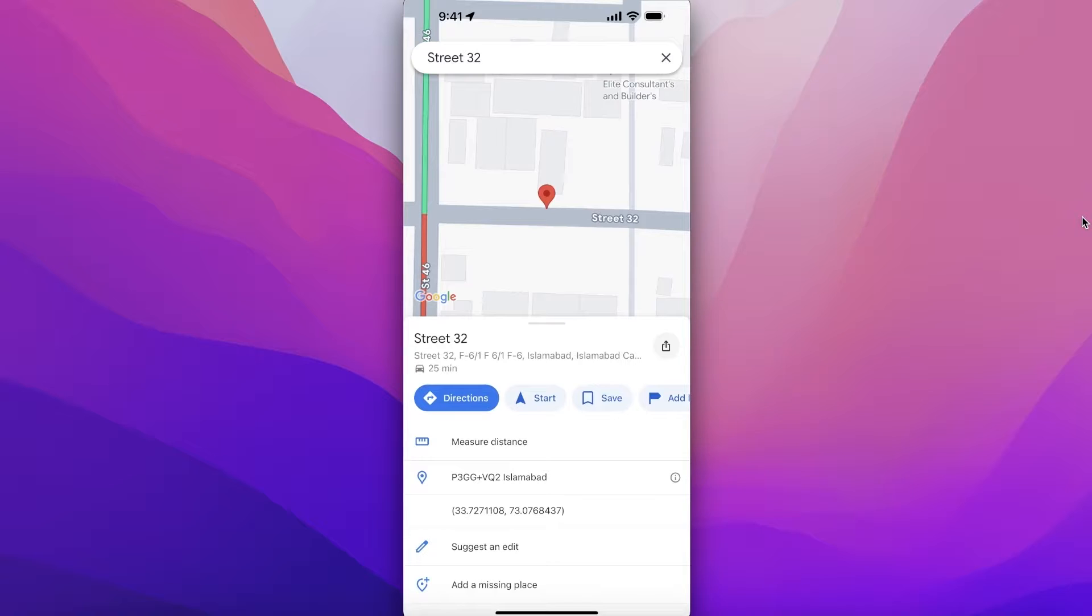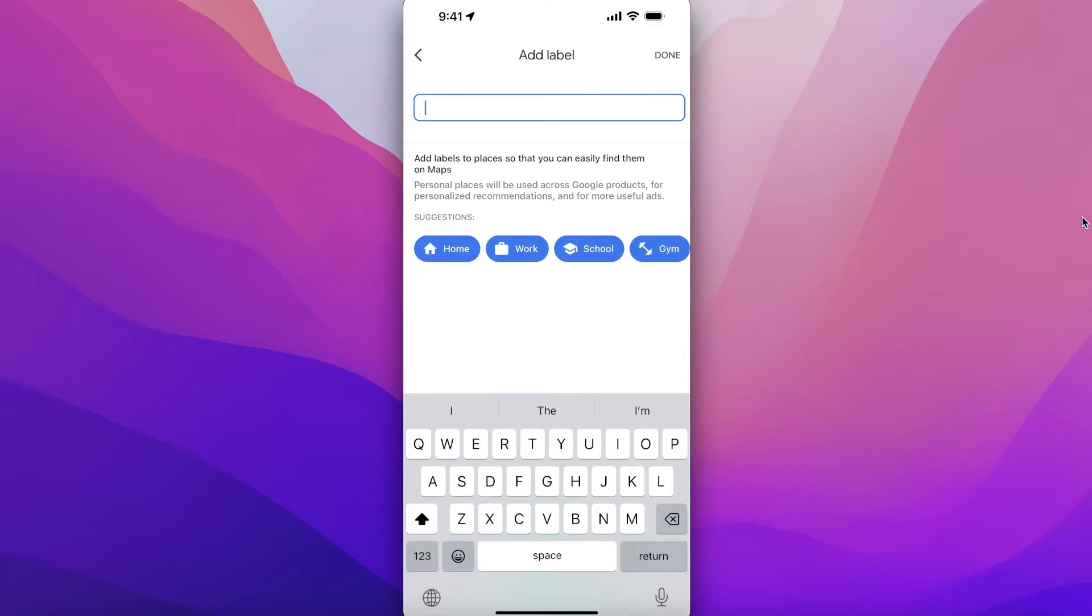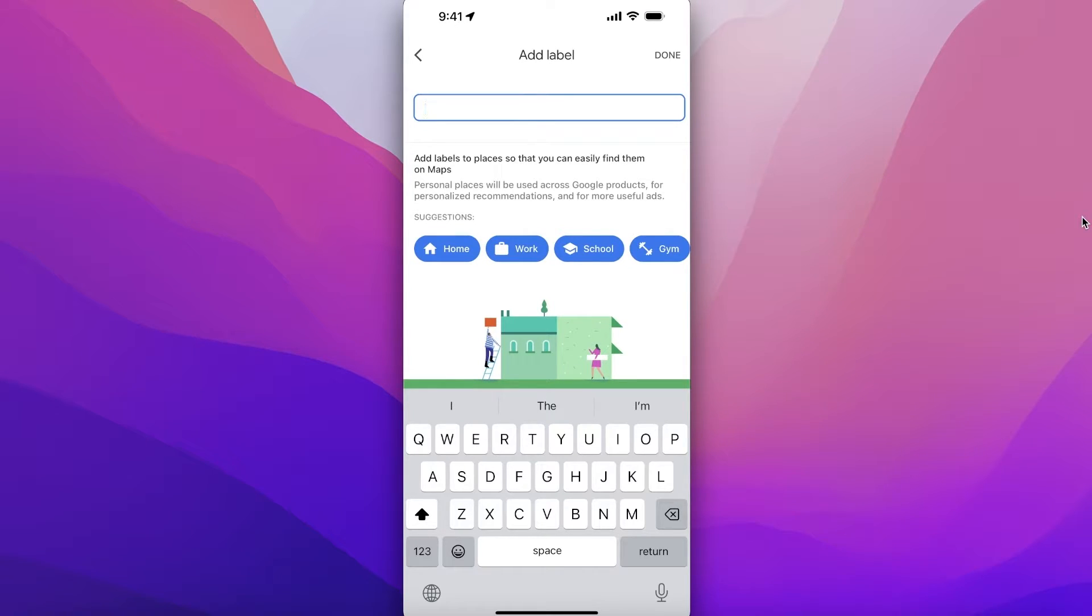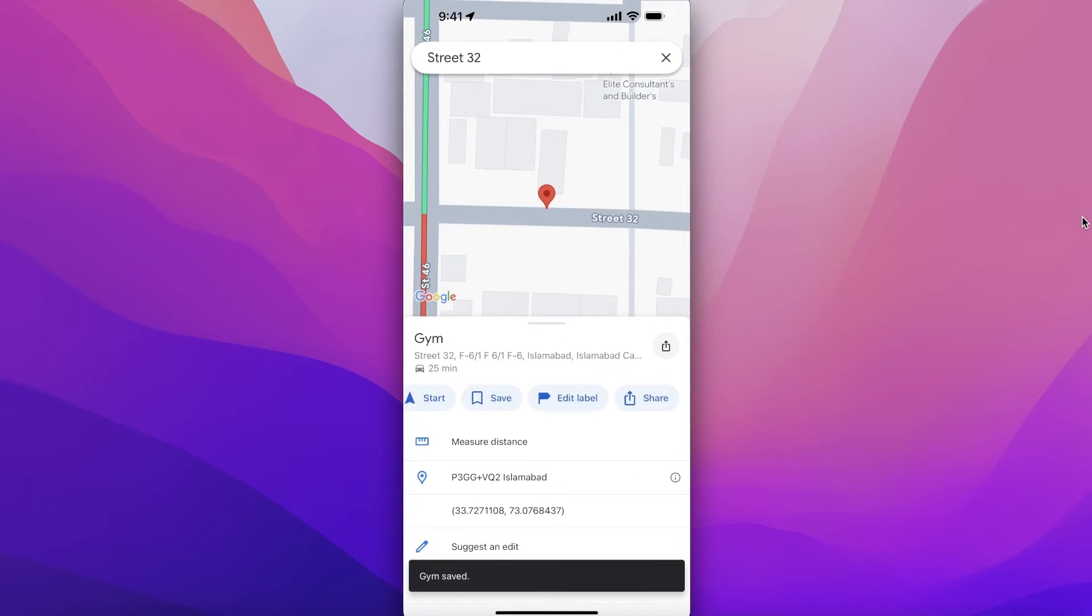And once you do that, you can click on 'Add label'. Now if you add a label, this will be your personal location label, so this won't show to anyone else on Google. So let's say this might be my gym - I can add my personal label over here.